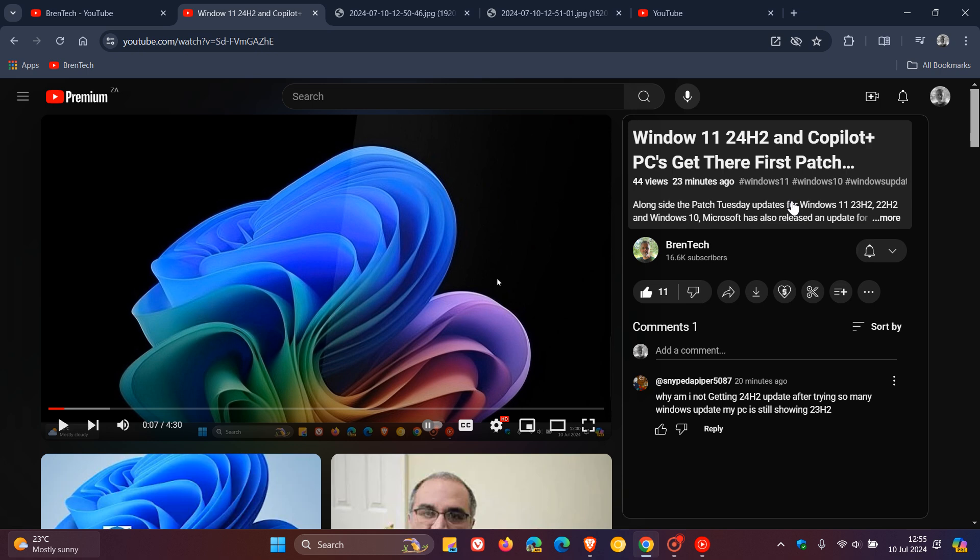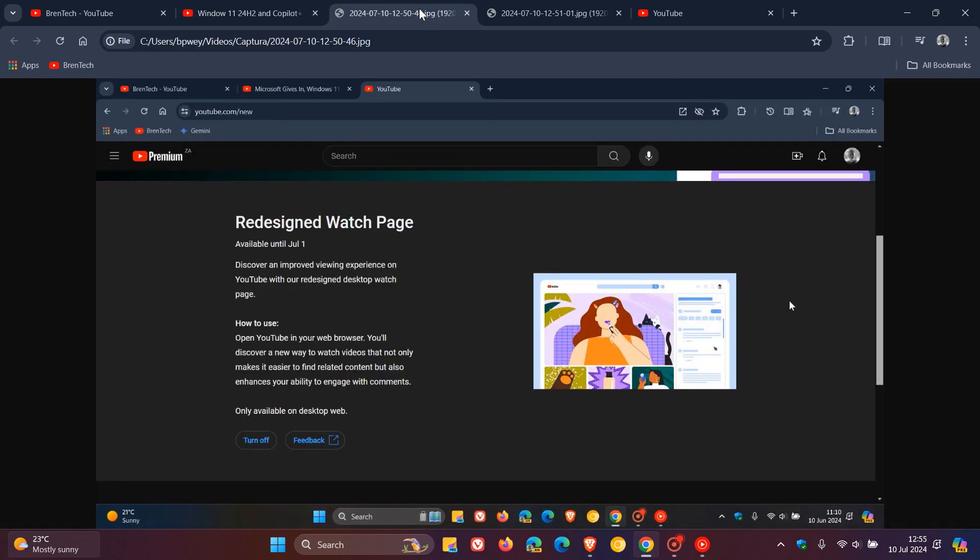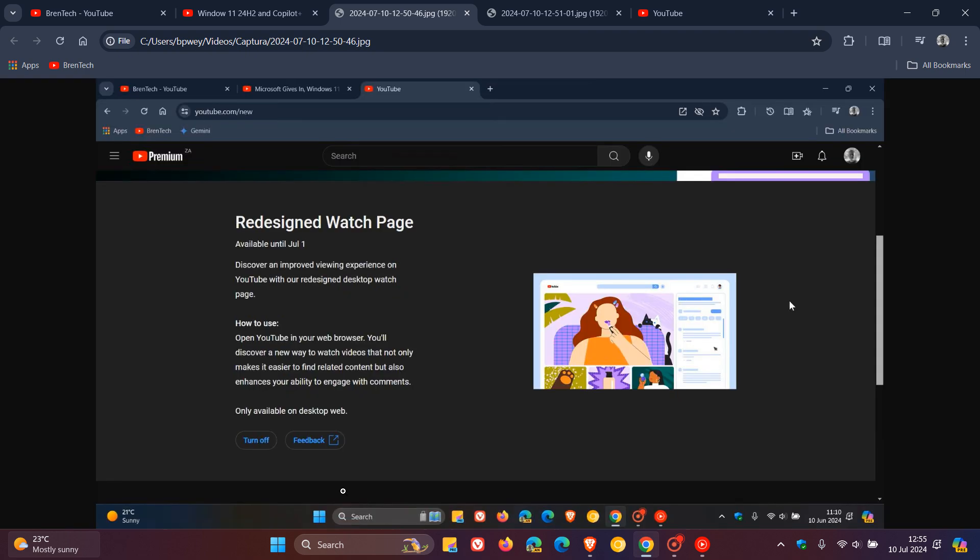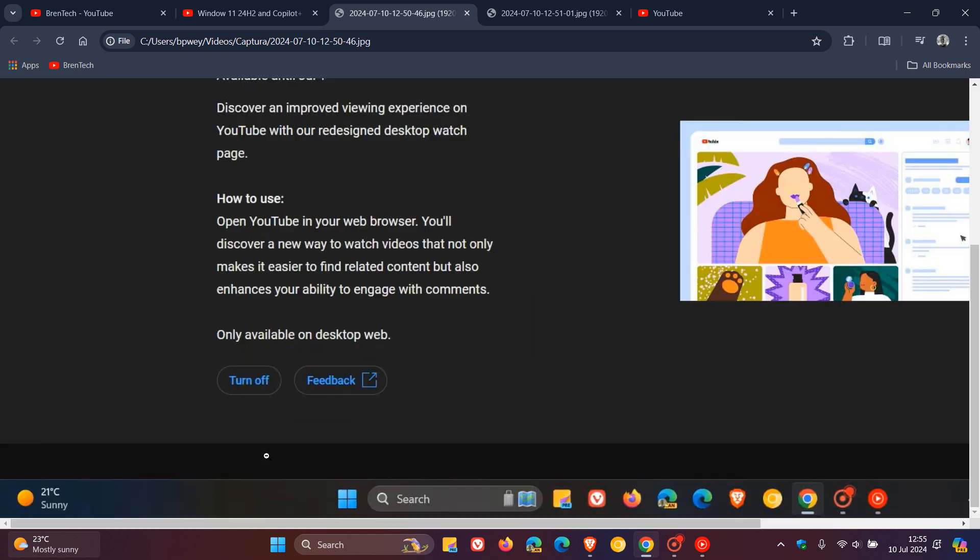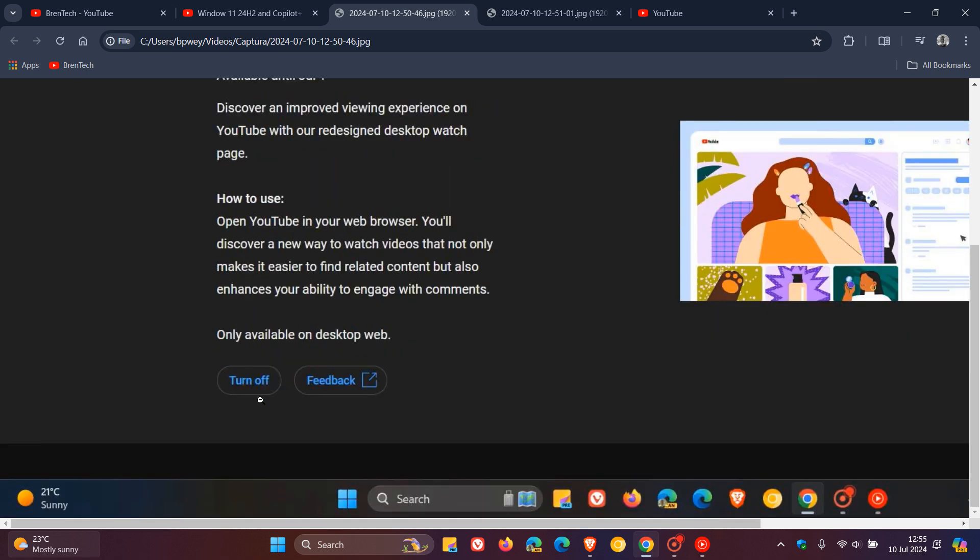Now it seems that the toggle that was previously made available at youtube.com/new, which was this toggle to turn off the redesigned watch page feature, has been removed and it seems now that it could be here to stay because, as I mentioned in that previous video,